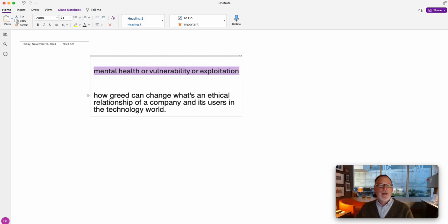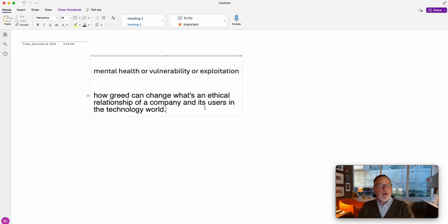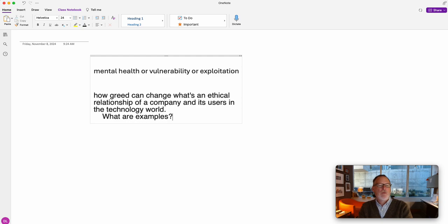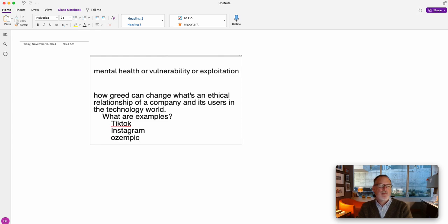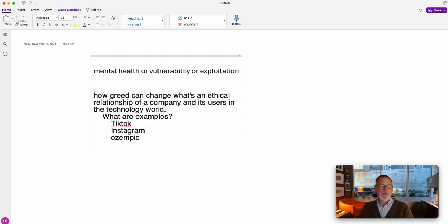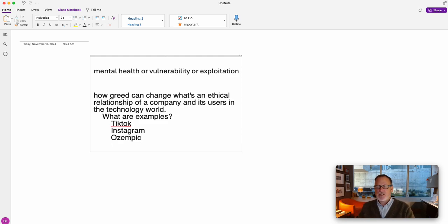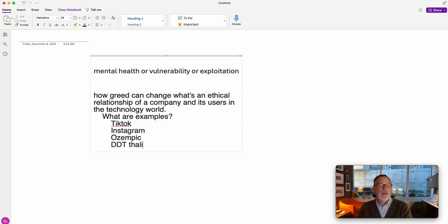Also, as a way to expand ideas, I would say what are examples? So TikTok gets busted all the time. Instagram gets busted all the time. But so do things like potentially that weight loss drug called Ozempic, or it could be like famous cases from the past like DDT or thalidomide. Thalidomide, that goes way back. I might have mispronounced it.